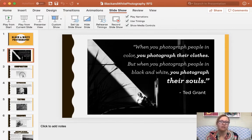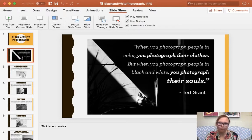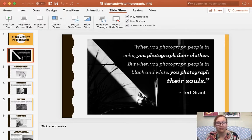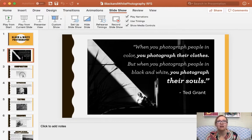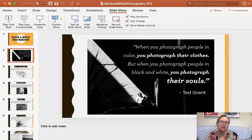One person I did not talk about — my absolute favorite black and white photographer — is Ansel Adams: A-N-S-E-L, Adams, A-D-A-M-S. He is no longer alive, but he did some beautiful black and white images of landscapes, so if you are interested, definitely look him up. They're beautiful.